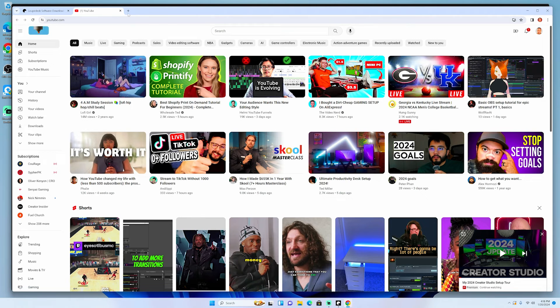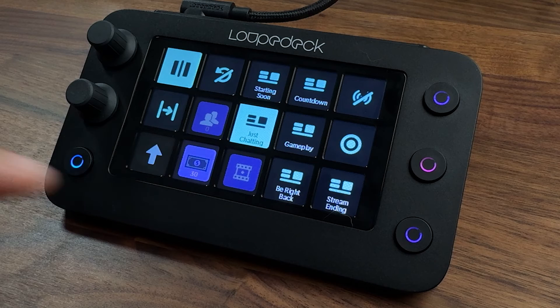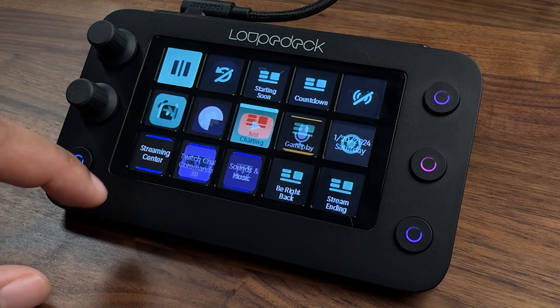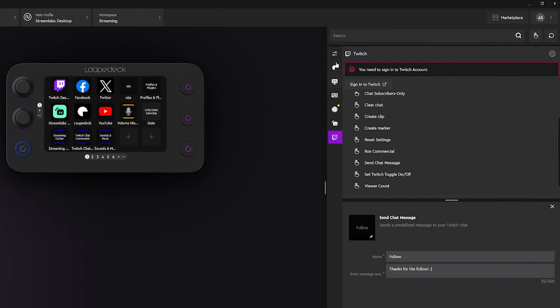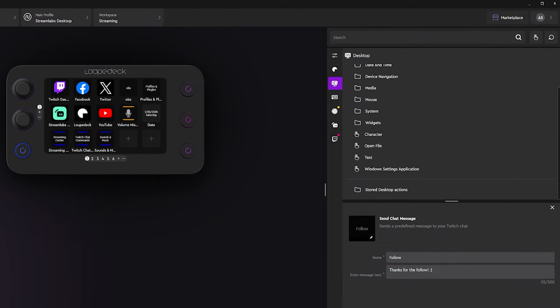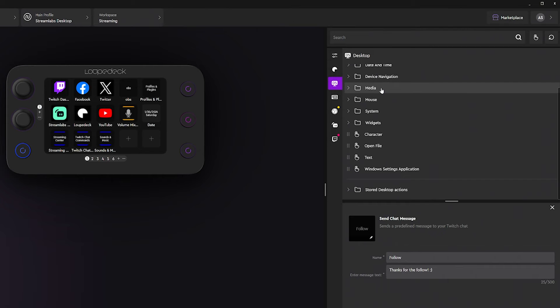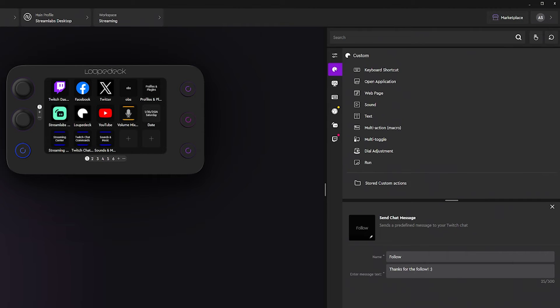I'll go to my first page, hit YouTube, and you'll see it opens up YouTube for me — simplifying what I need to do to manage my workflow. On the left side you have Desktop, so you can open certain programs or certain windows, making everything easy to manage.